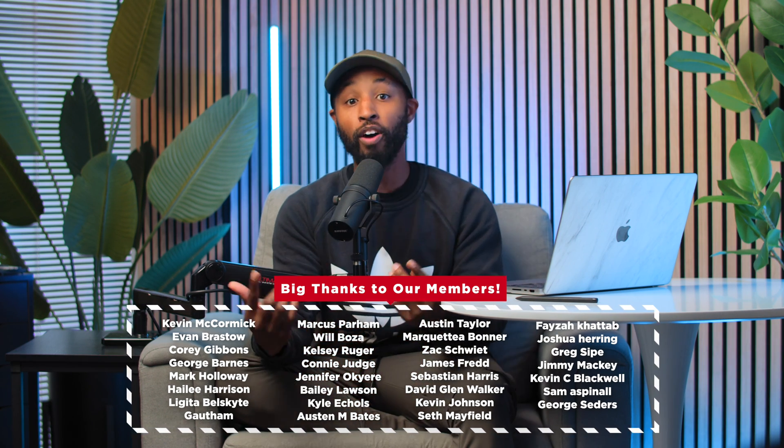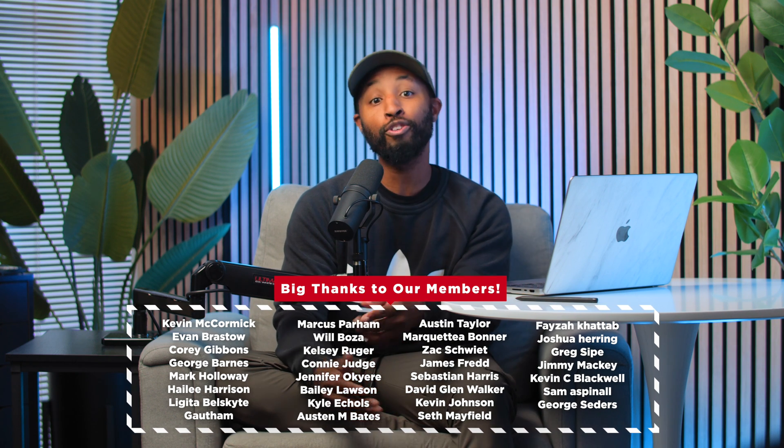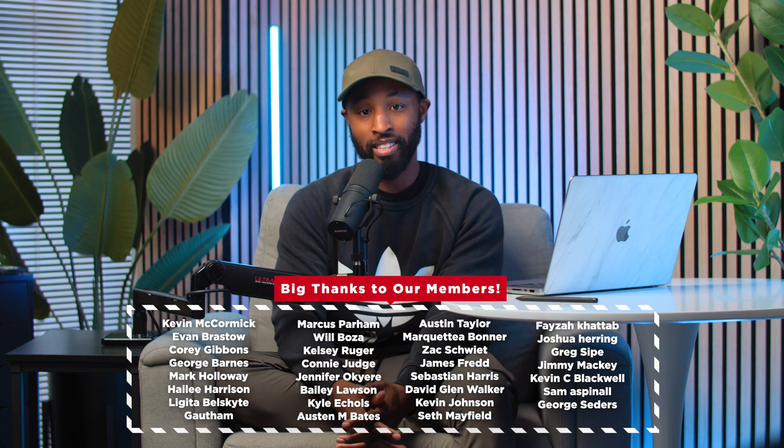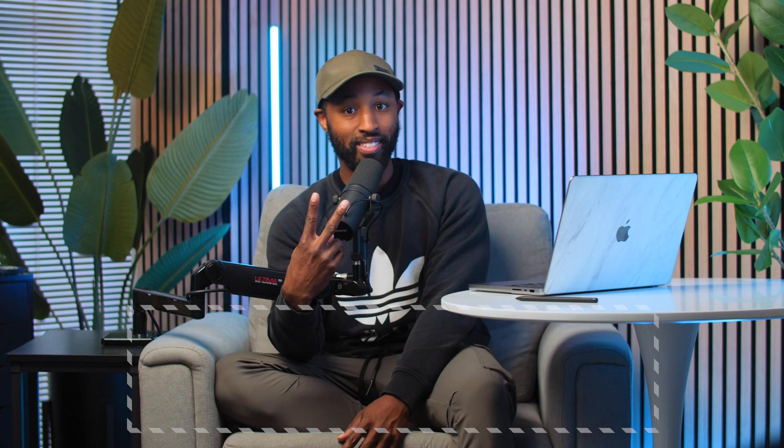I have a ton of other Canva videos right over here for you to check out, and I'll catch you guys in the next video. Peace!